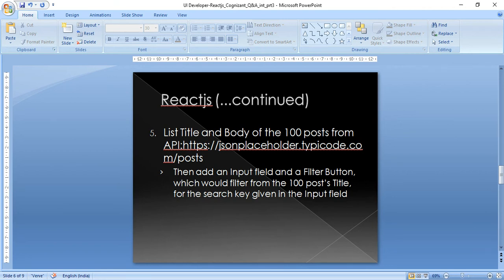Here they asked me to implement Material UI or Bootstrap or any style, so it should be neat and clean and feasible as a web page. These were a few of the questions I faced.